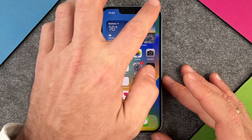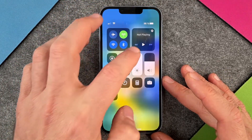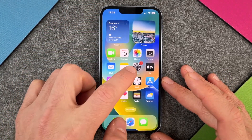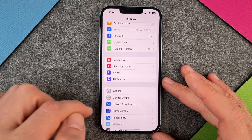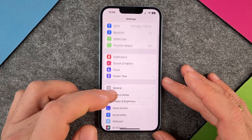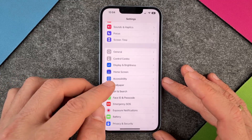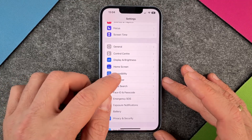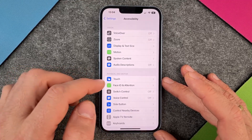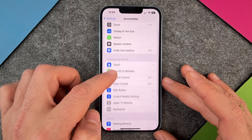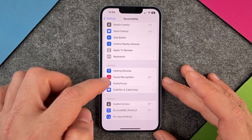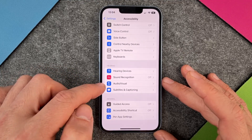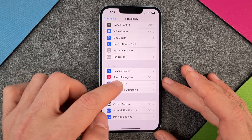To activate it, go to Settings. When you are in your Settings, go to Accessibility and click on it. Then go a little bit down and you will get to Audio Visual.